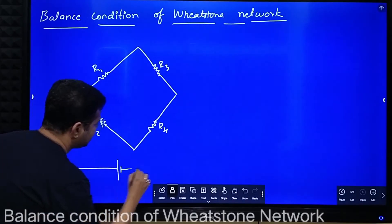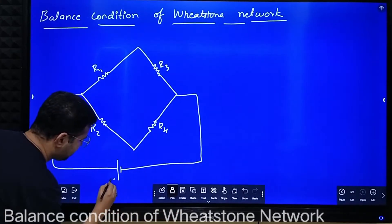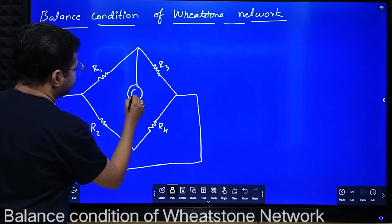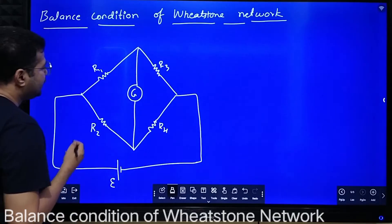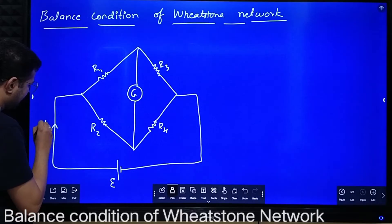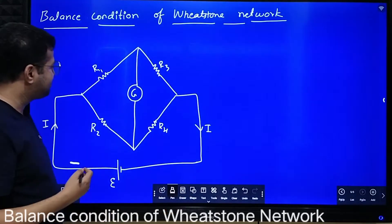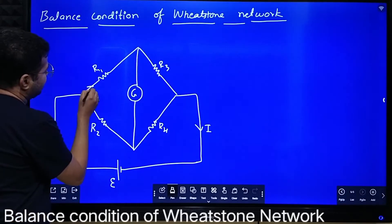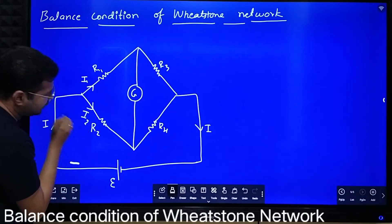The circuit is connected to a cell. Say the EMF of the cell is E. And here we have a galvanometer — say the resistance of the galvanometer is G. Now say the total current flowing in the circuit is I, so the same amount of current comes back to the cell. Here, say the current flowing through this branch is I1. Current gets divided into I1 and I2.